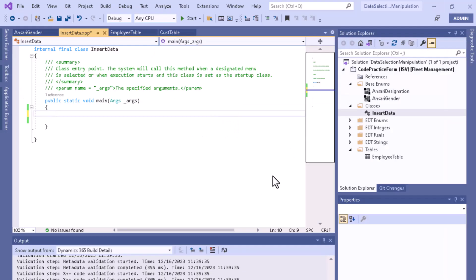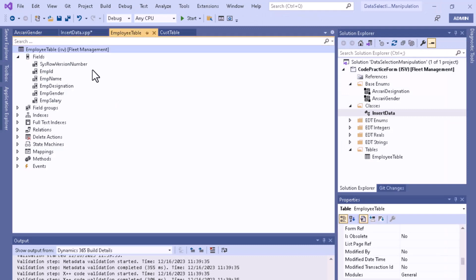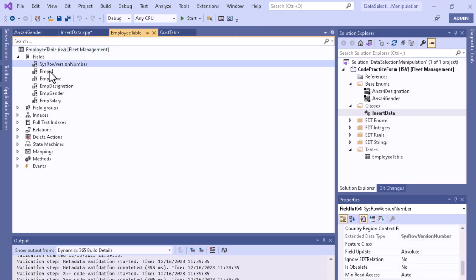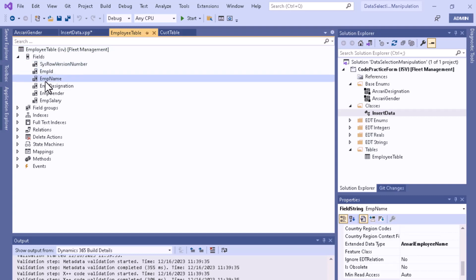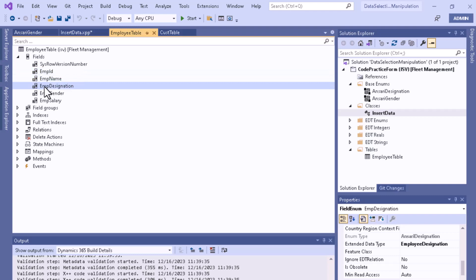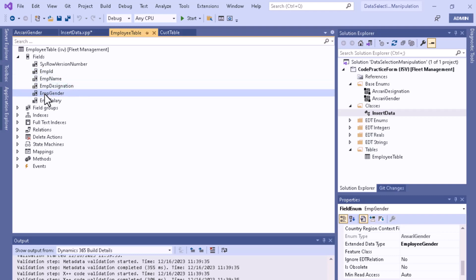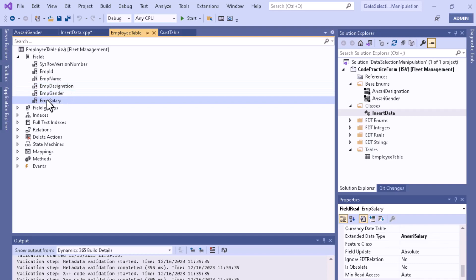If you want to see the table in the back end, you can see that there is a system generated field, an integer field, a string field, enum fields for designation and gender, and the salary is a real field.